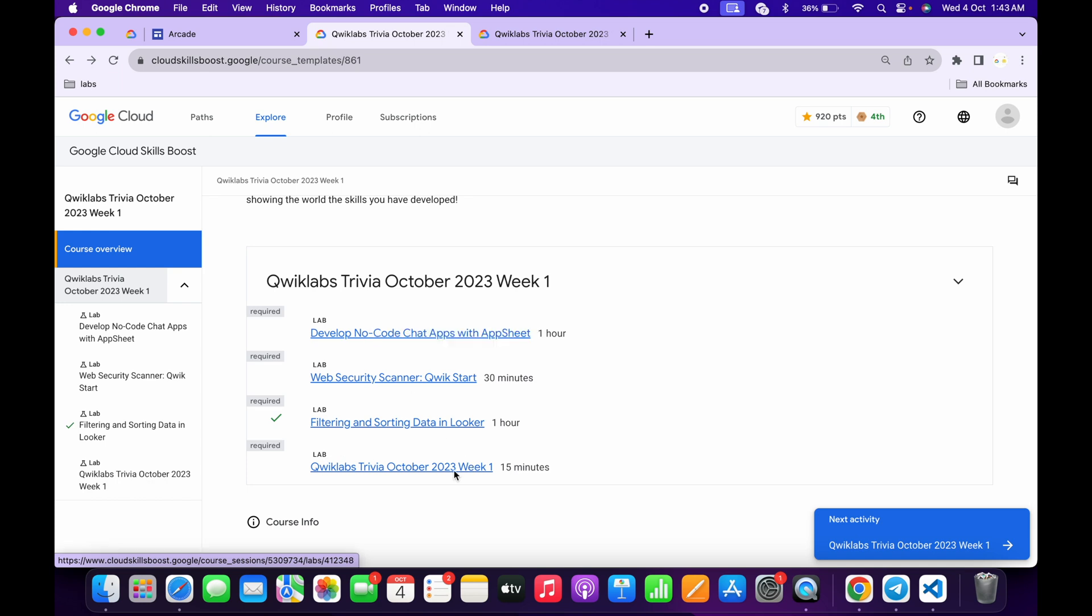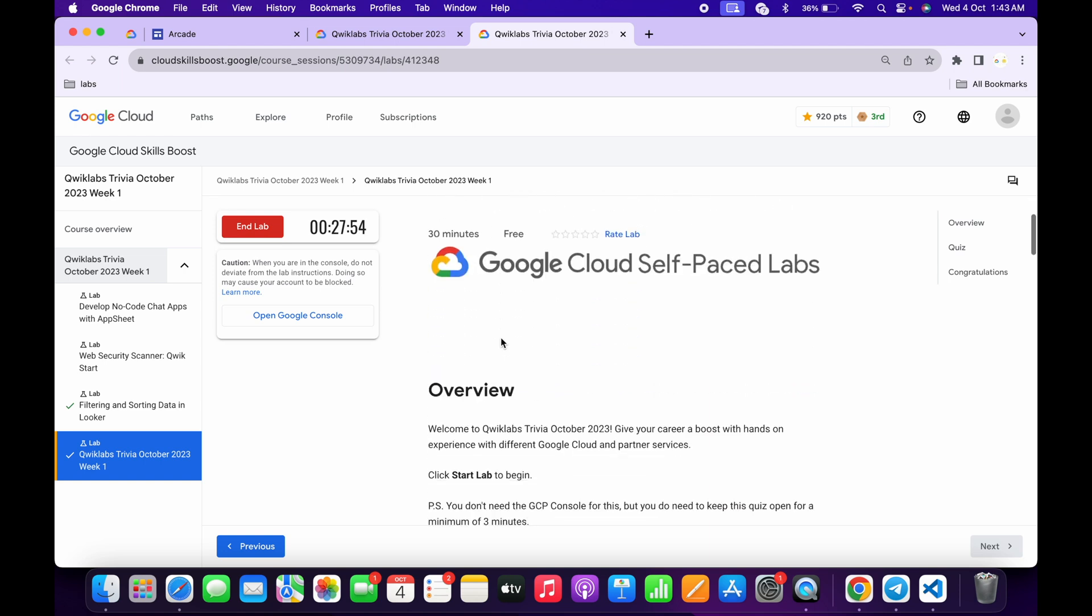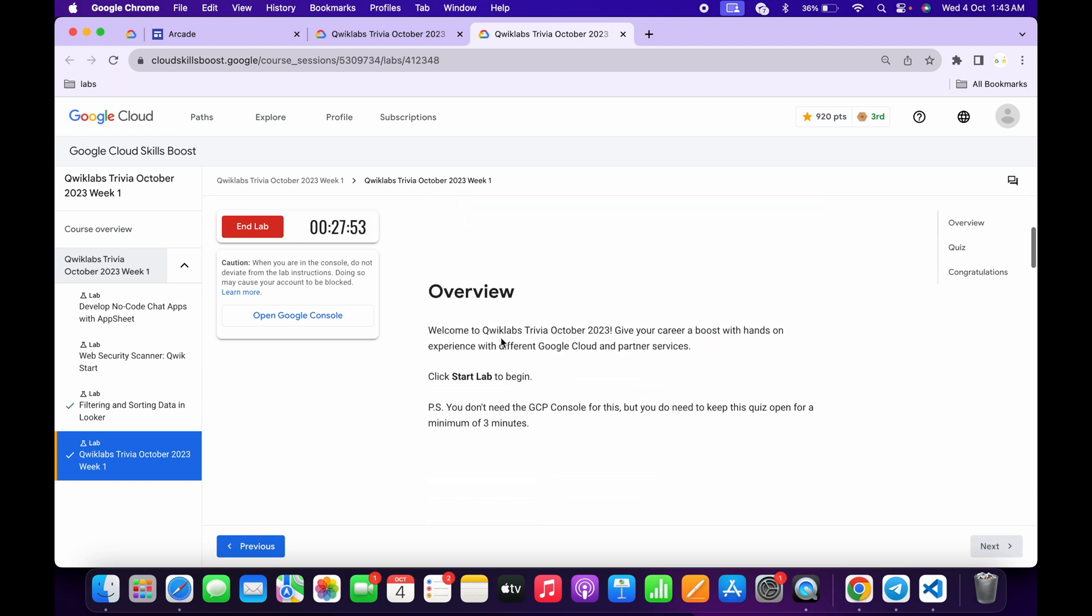Now just check the answer for this first quiz. Click open this link and start the lab. Let's see the answer for this quiz.